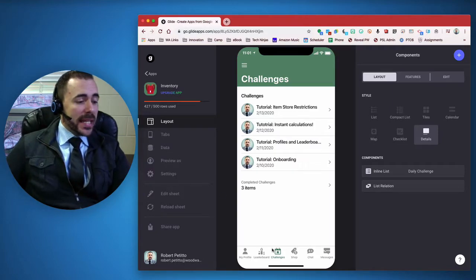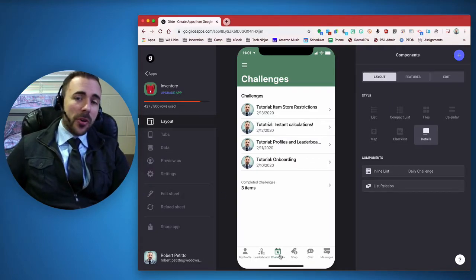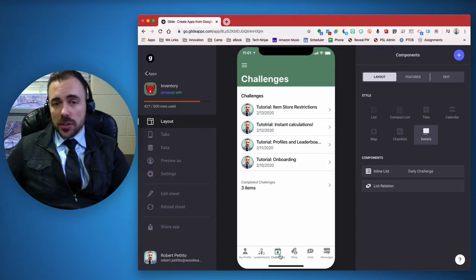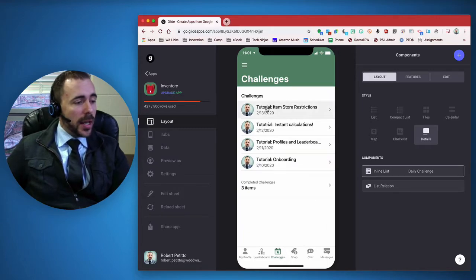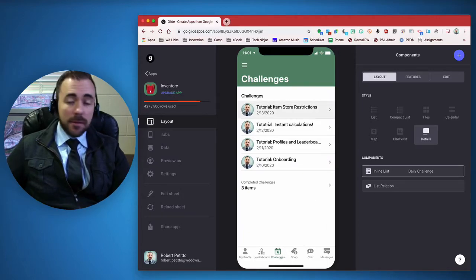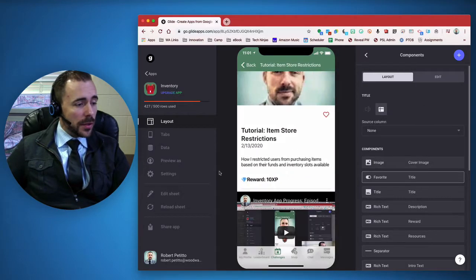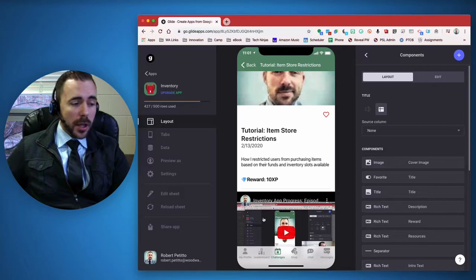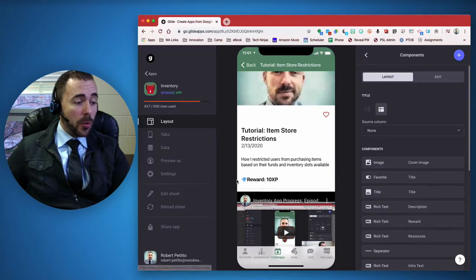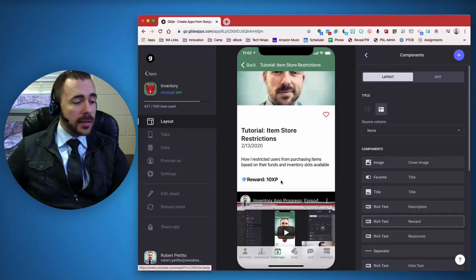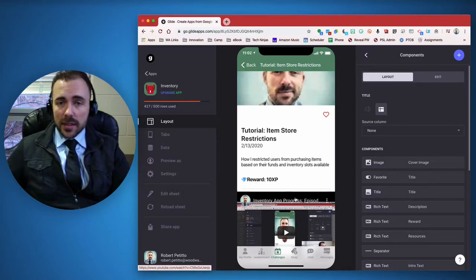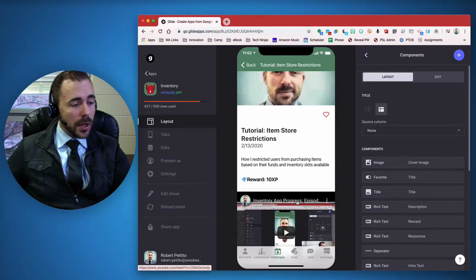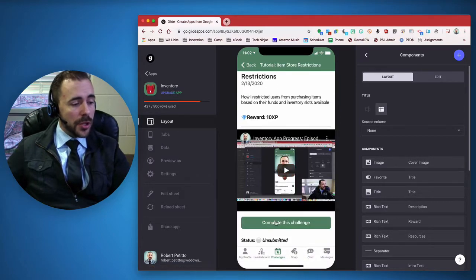I've now incorporated a challenge section in the app. When viewing the challenges, you'll see a video, what the reward is, and sometimes text to go along with the video.